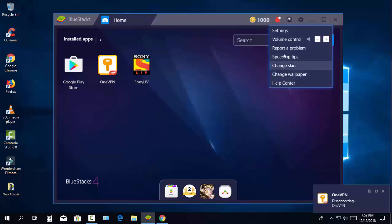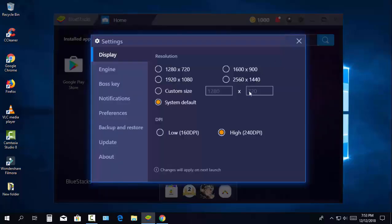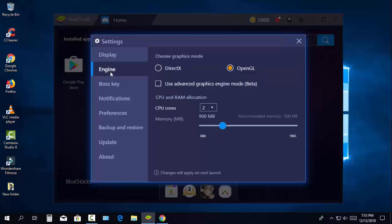If your BlueStacks app speed is low, you can increase the CPU and RAM memory in the settings. Thanks for watching — please like, comment, and subscribe to my channel.